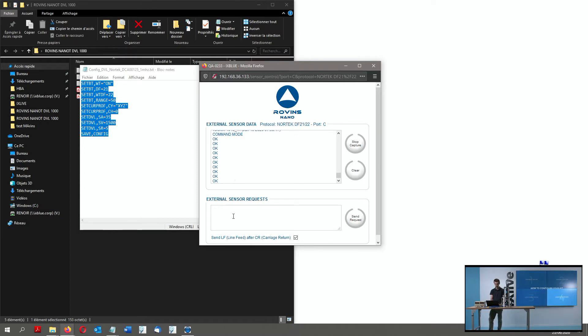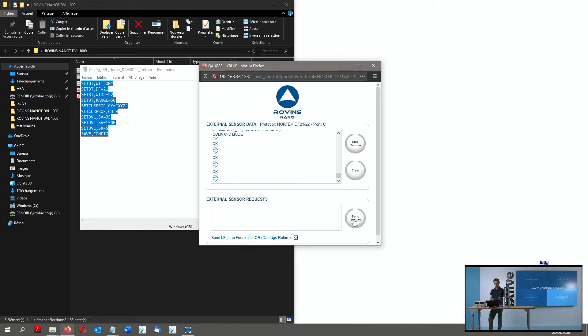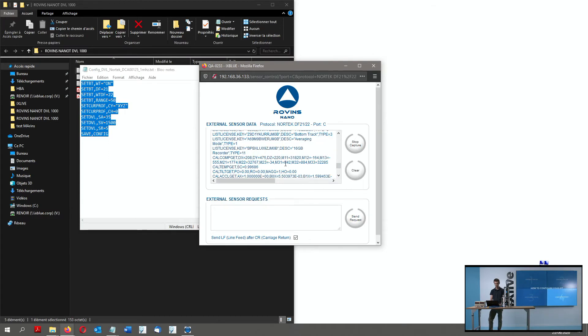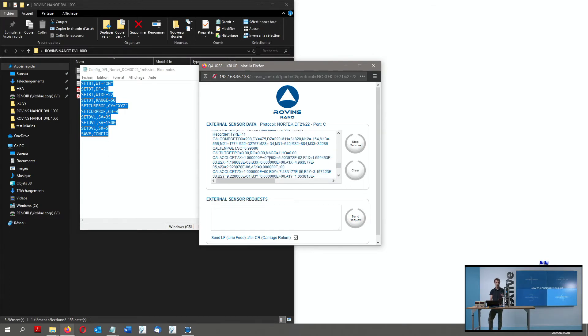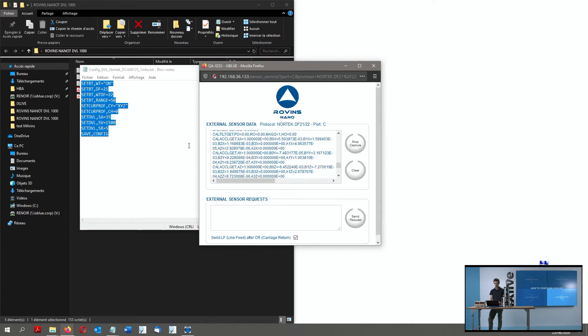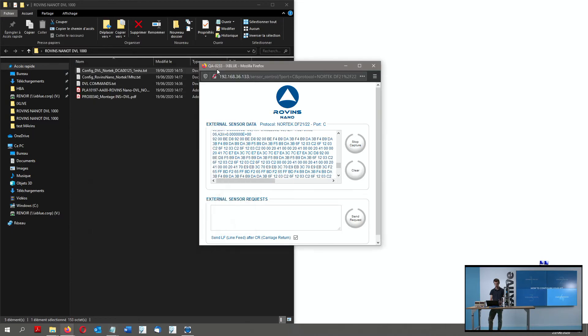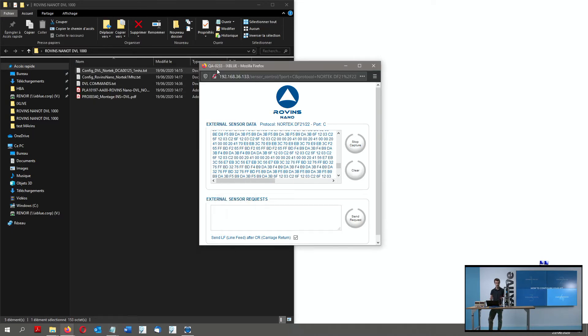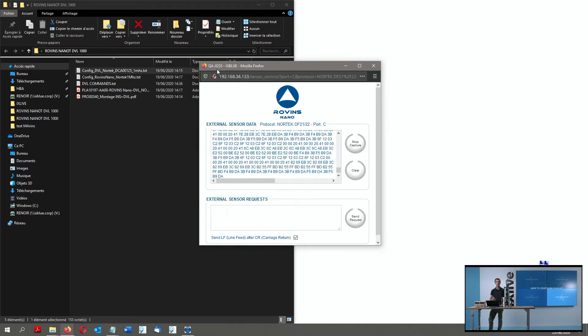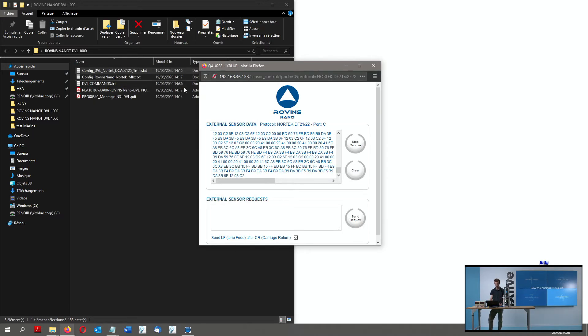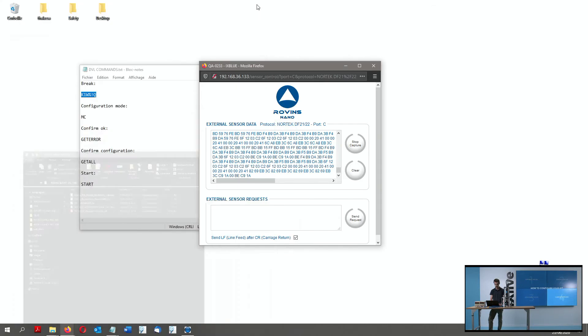The last thing I have to do is to send a Start command to make sure the DVL is pinging again, so that I can receive valid data for my next steps, like the quality check of my integration or the DVL calibration. Let's see.